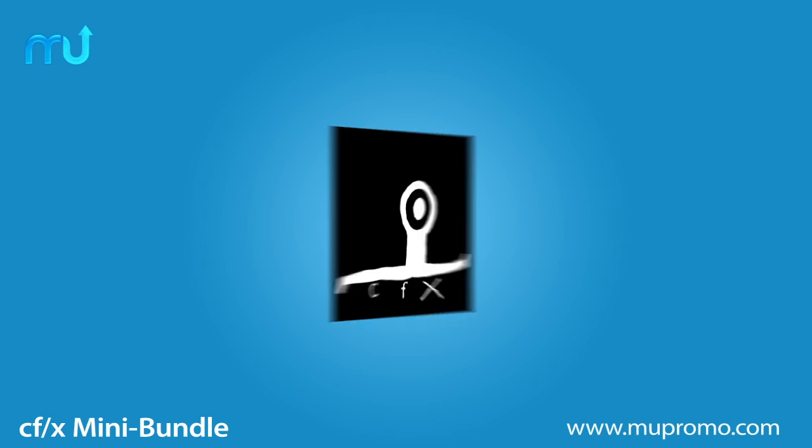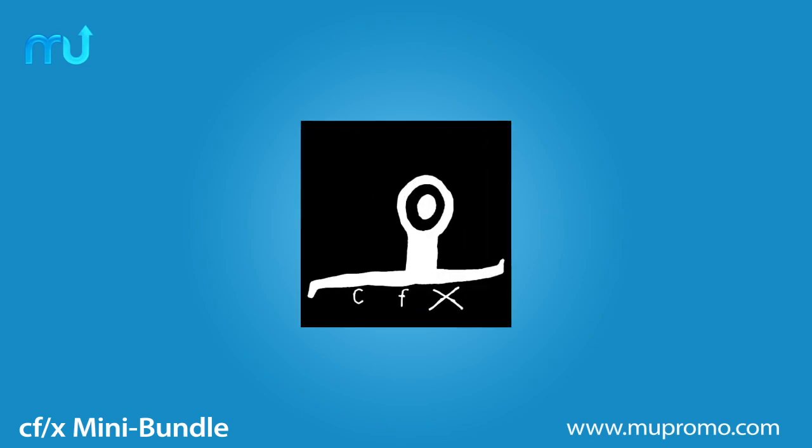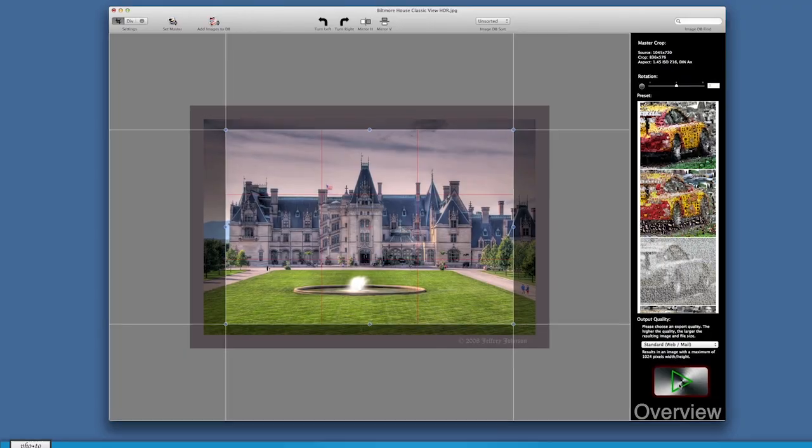Enjoy six great apps to enhance your photos with MacUpdate's CFX Mini Bundle. Here's what's included.